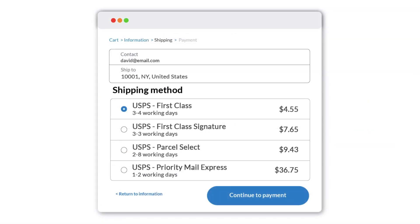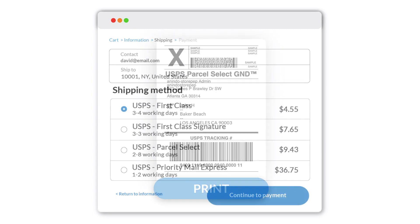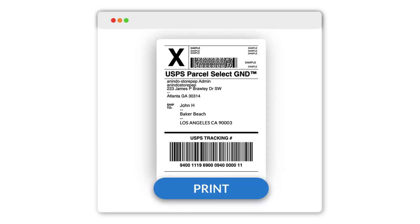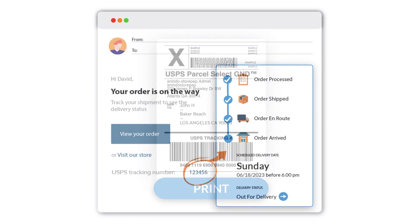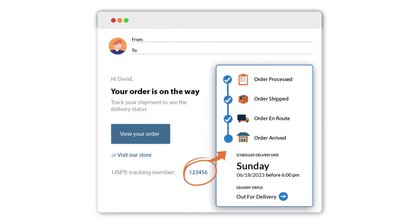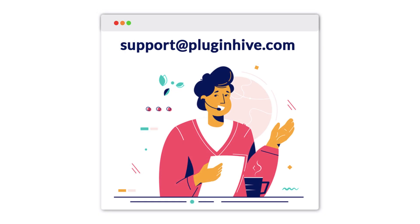With the integration, you can offer USPS shipping rates to your customers at checkout and print shipping labels directly from your Shopify store. Also, customers will automatically receive the USPS tracking details. If you need any further assistance, please contact support at PluginHive.com.